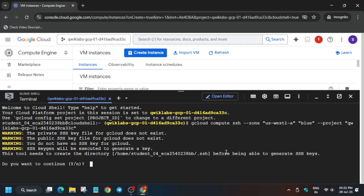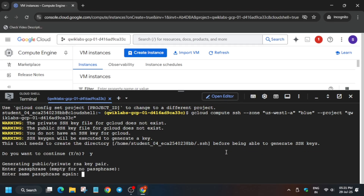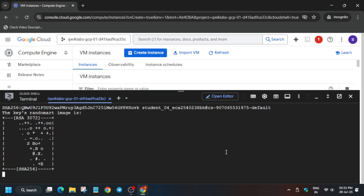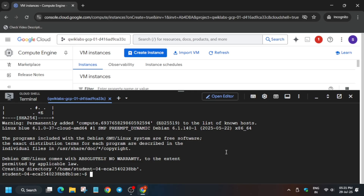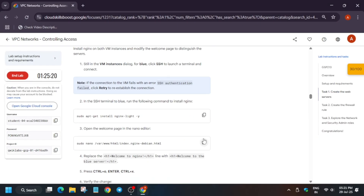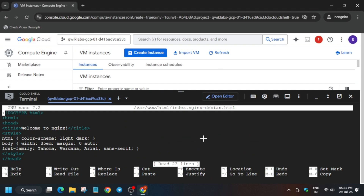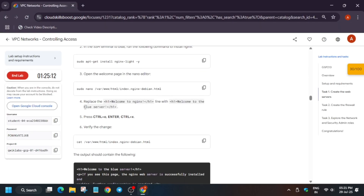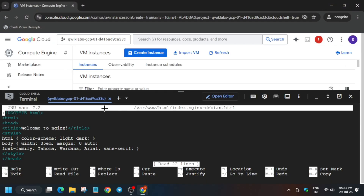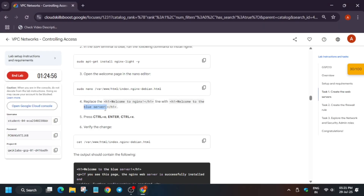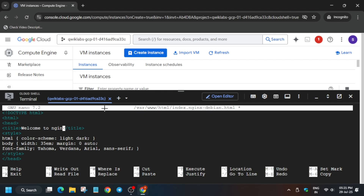Now come to the lab instructions and run the install command. If you get any option to type 'y', do so and hit Enter. To modify the welcome file for the blue server, use the down arrow key to navigate and the right arrow key to position your cursor, then use Backspace to clear the existing content.